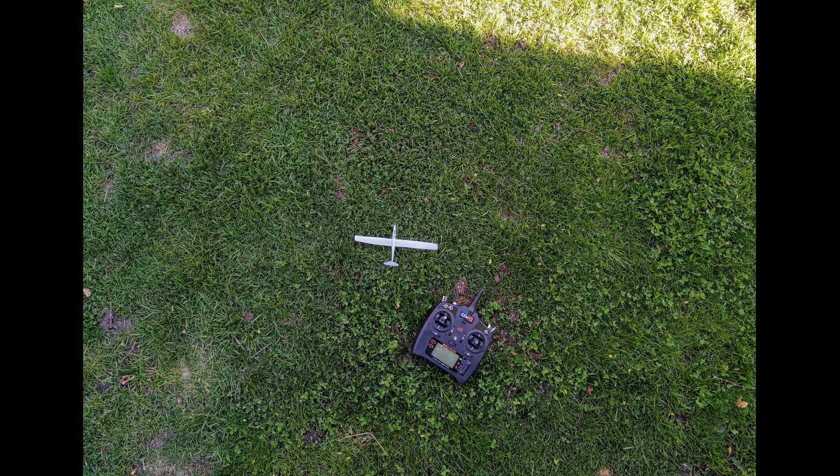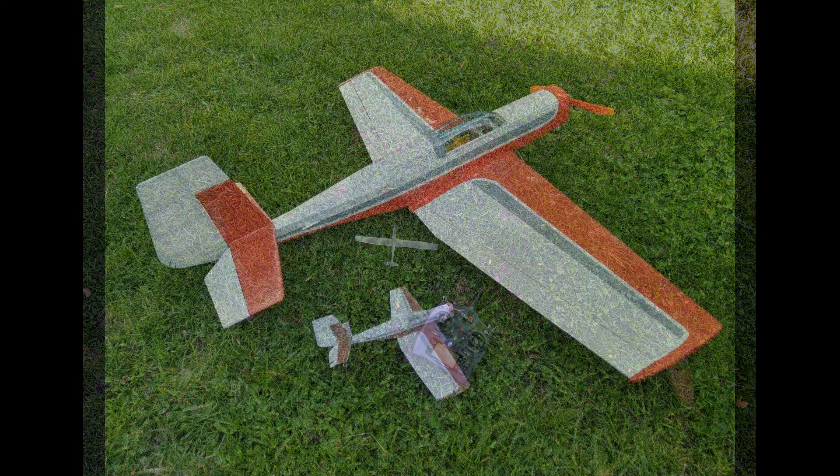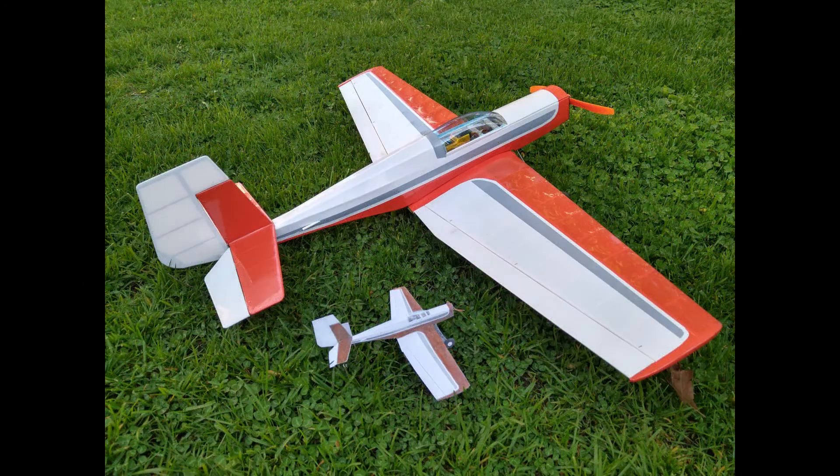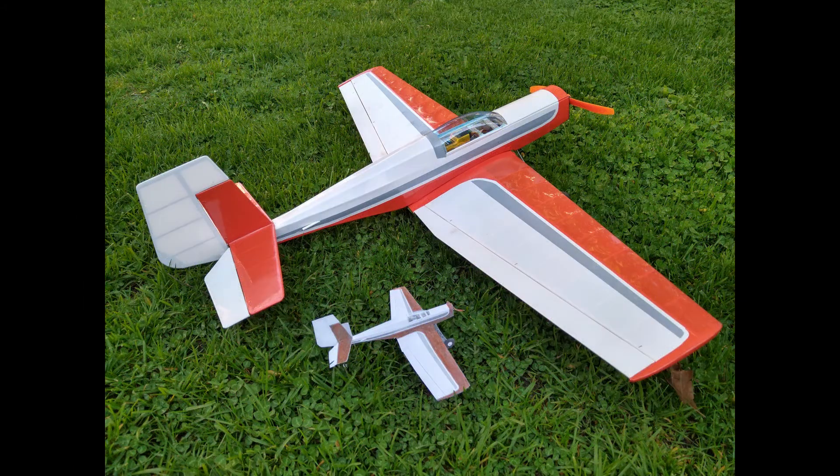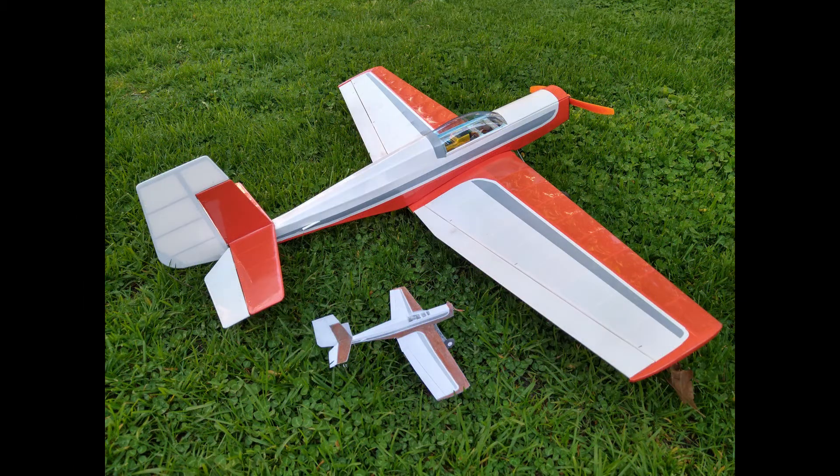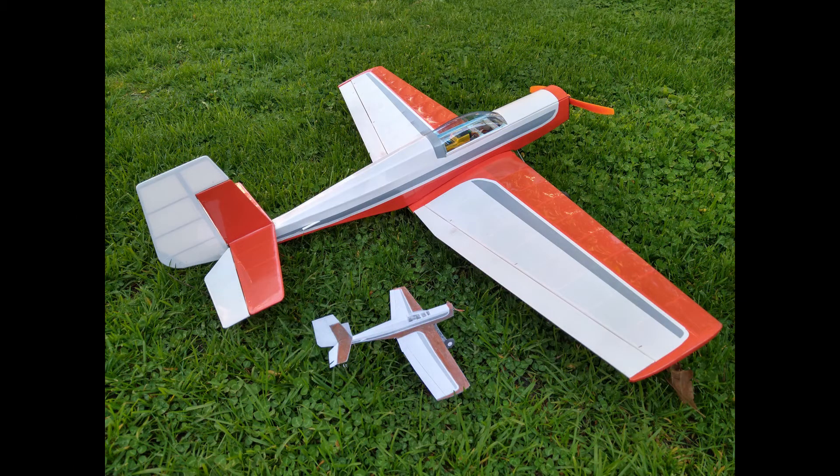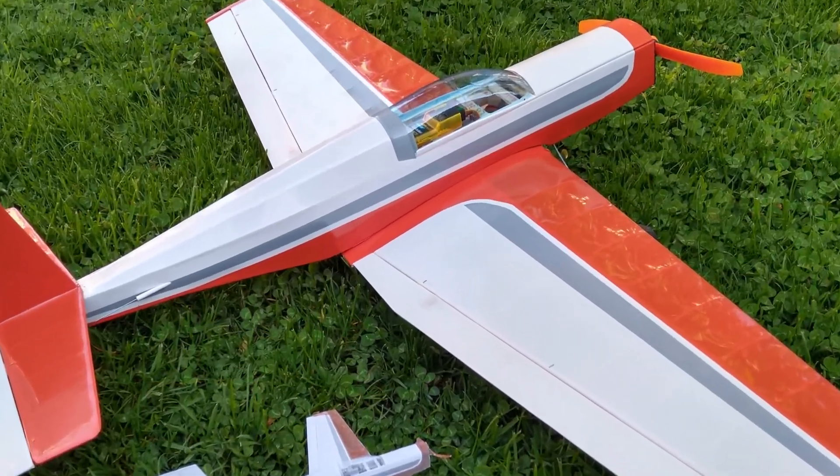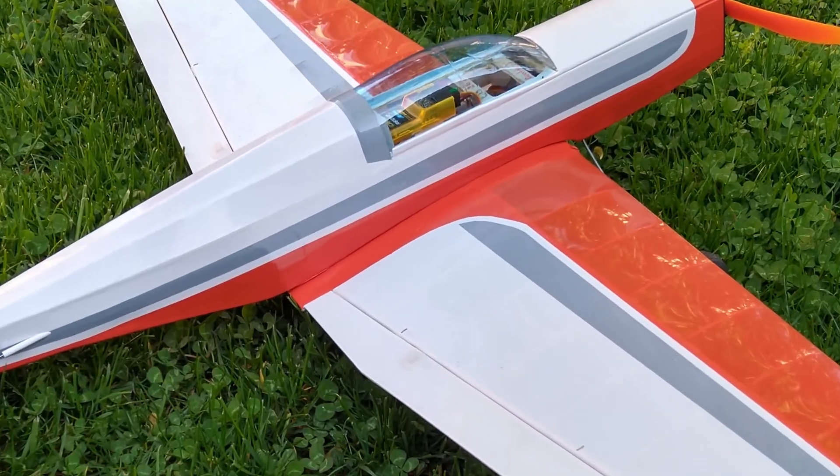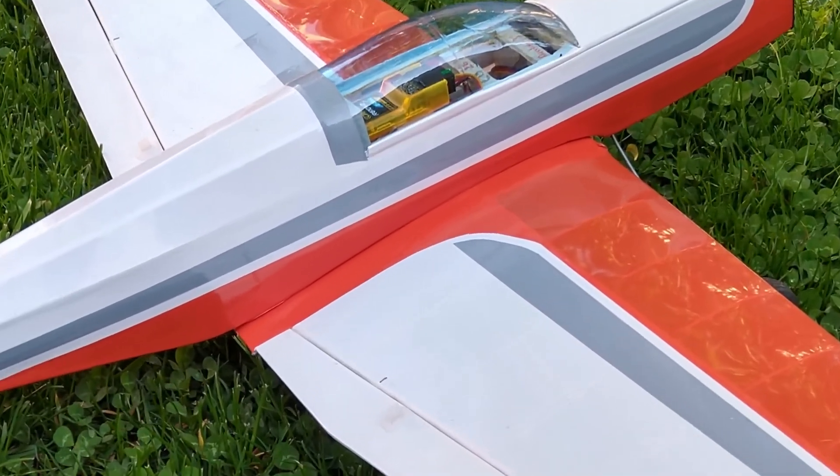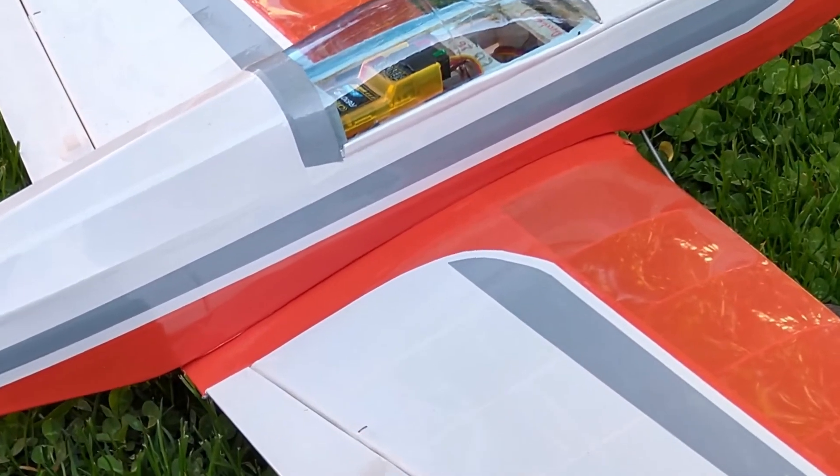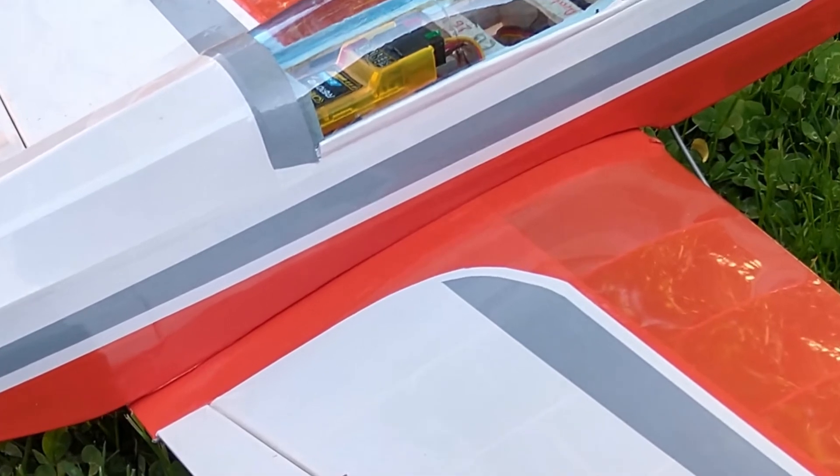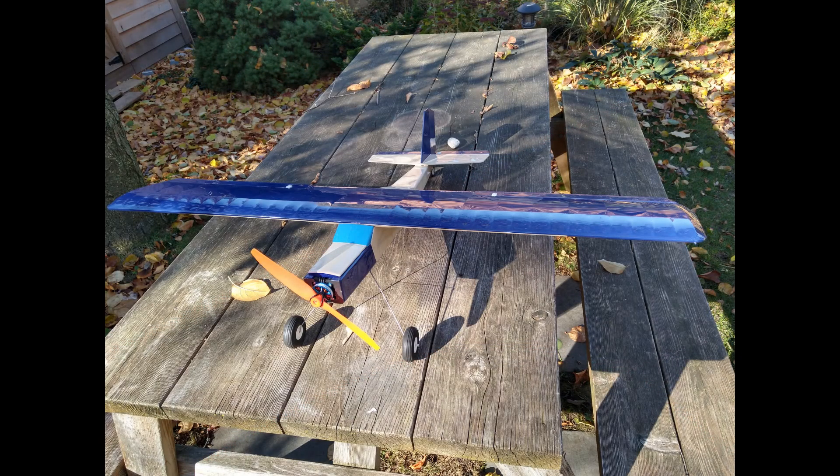First, you need to establish what type of plane you want to build. You might be thinking of building an exact replica, for example building a scale warbird, or you may just want to build a plane that looks and flies a certain way. For example, you set your eyes on a high wing plane that resembles and flies like a Piper Cub.